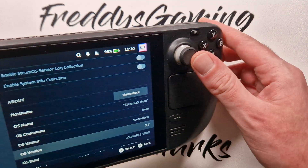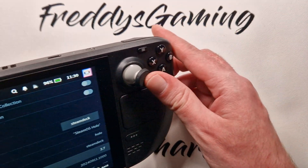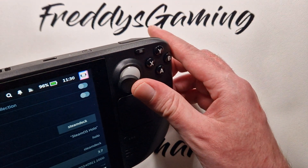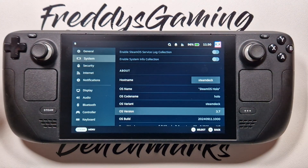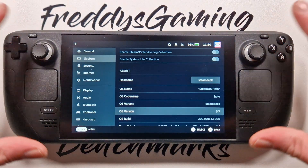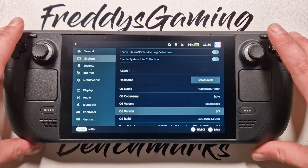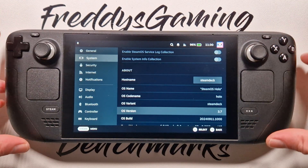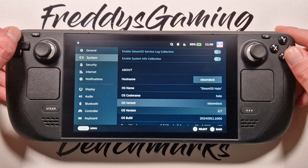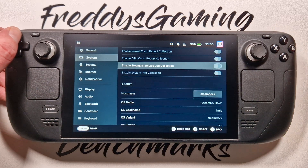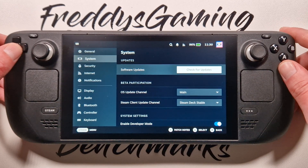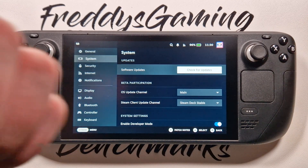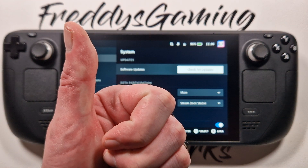I have the Steam Deck LCD here — it runs the same way as on the Steam Deck OLED. Thanks for watching the video, thanks for your comments, feedback and support, and have a very nice day! Bye bye, thank you!